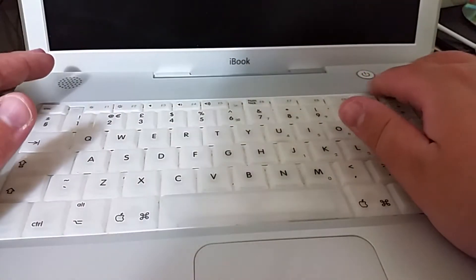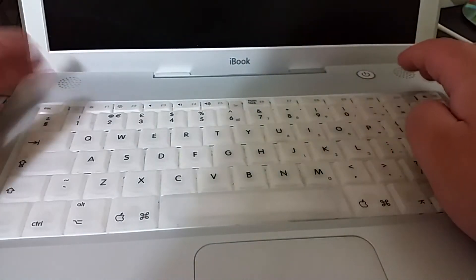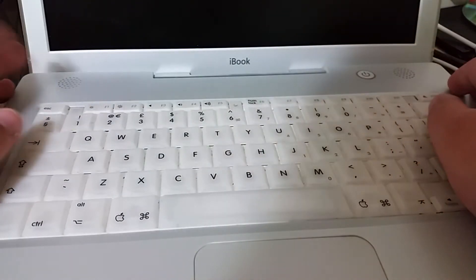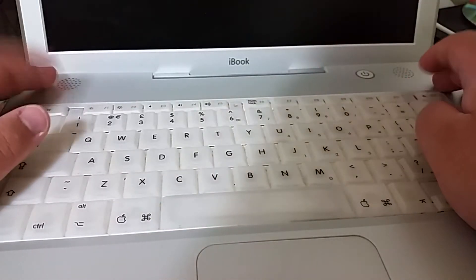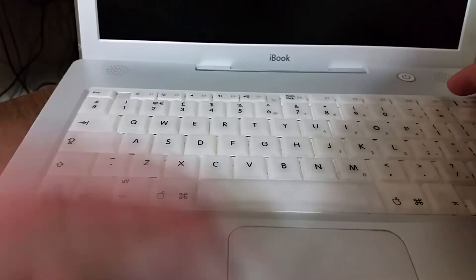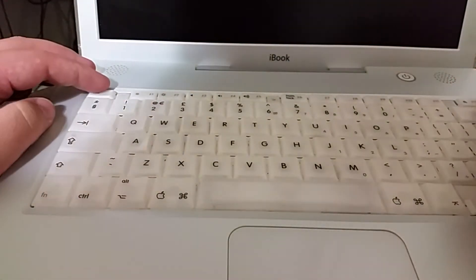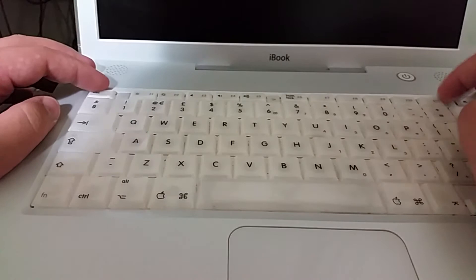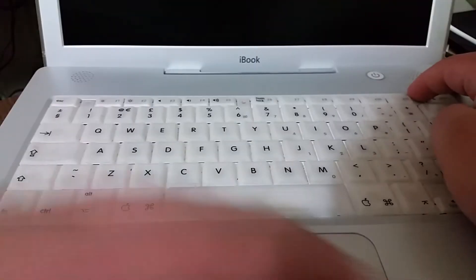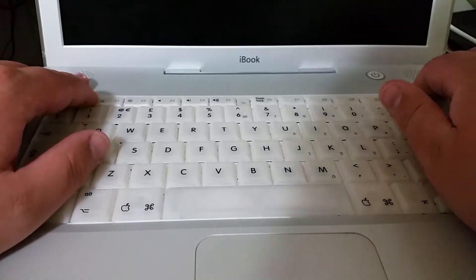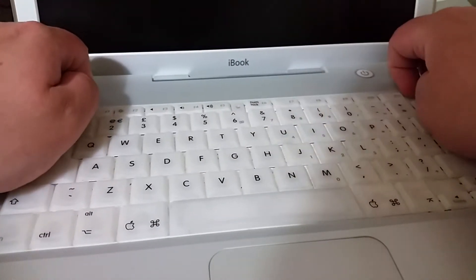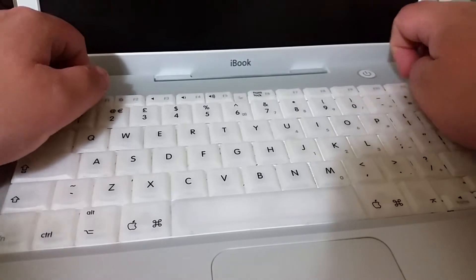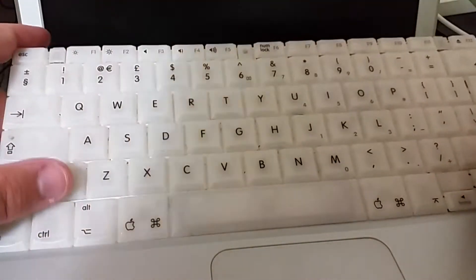Okay so the next step to installing this wireless card is to actually lift the keyboard out. You do that by there's two wee tabs on this keyboard, one on the left between the escape and the f1 keys and one on the right between the f12 and eject keys. What you do is you pull these tabs down.